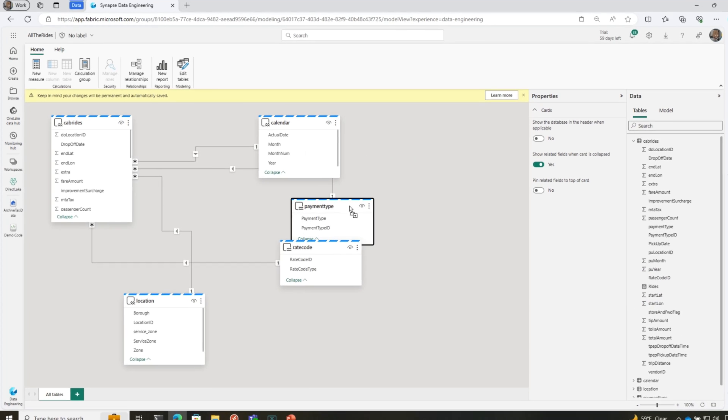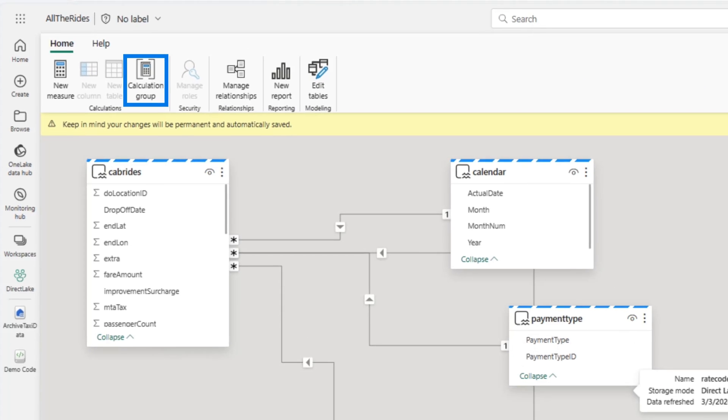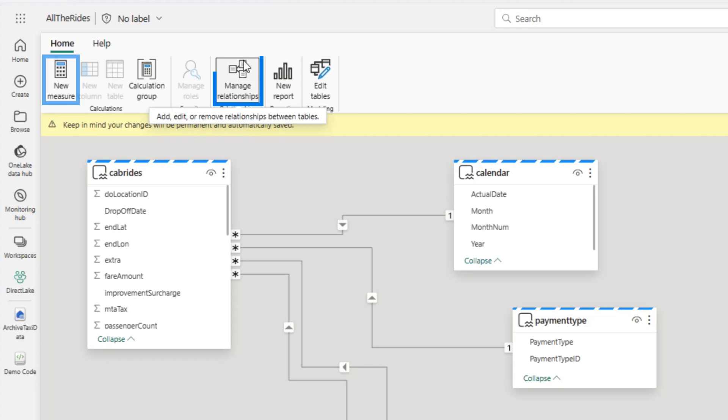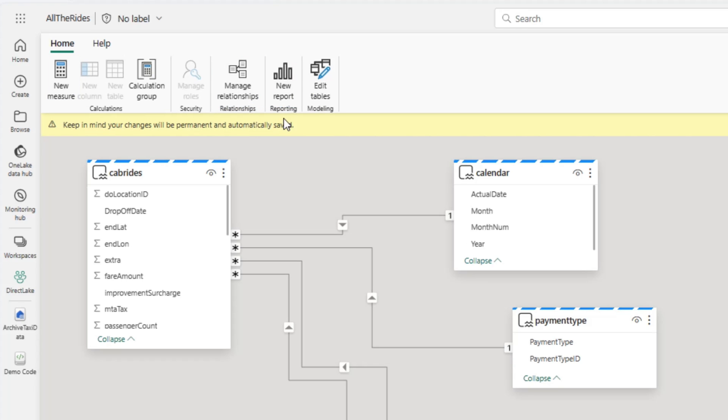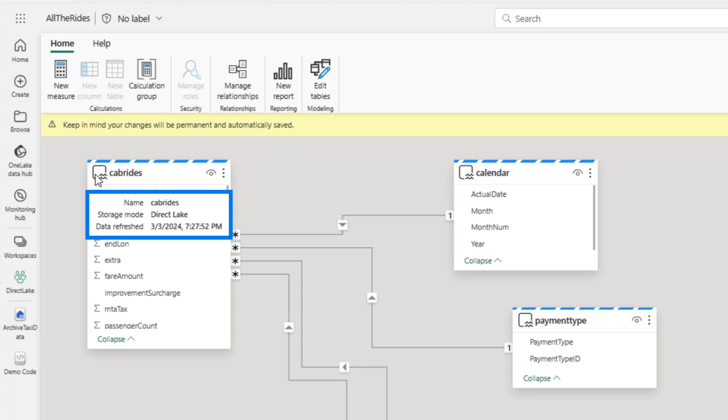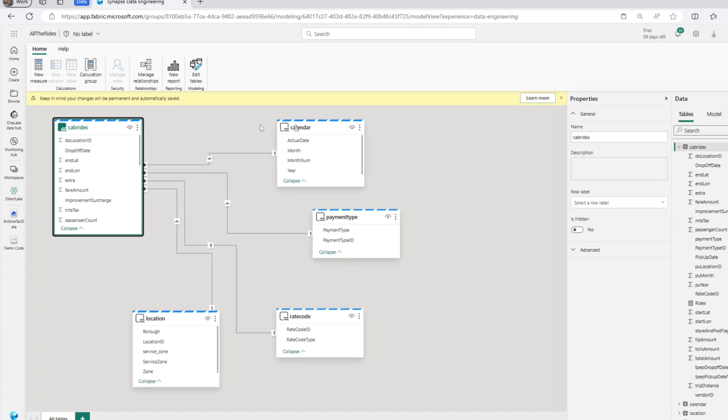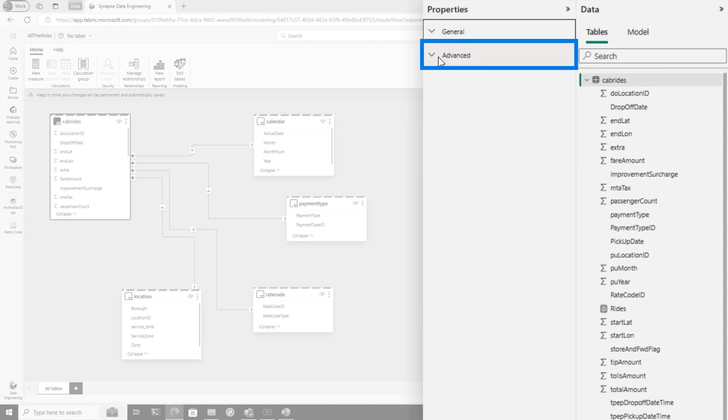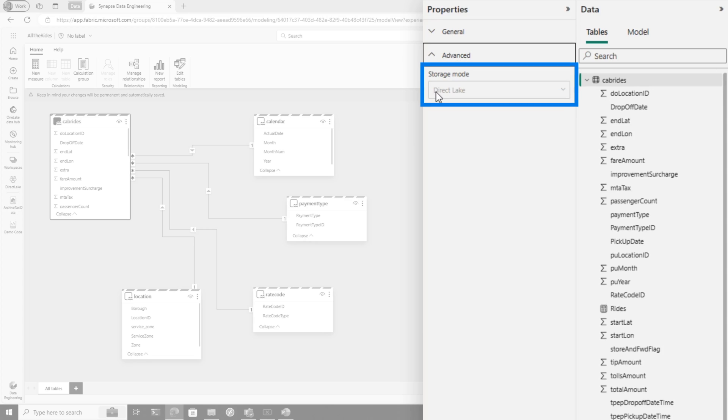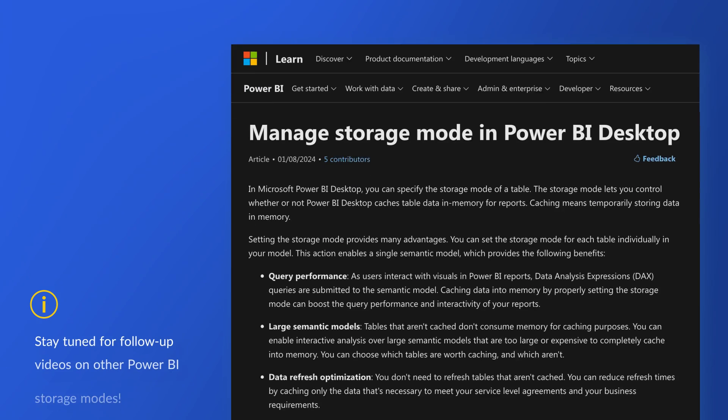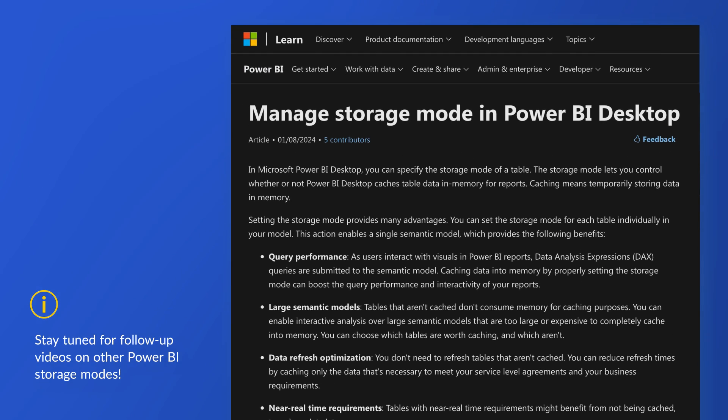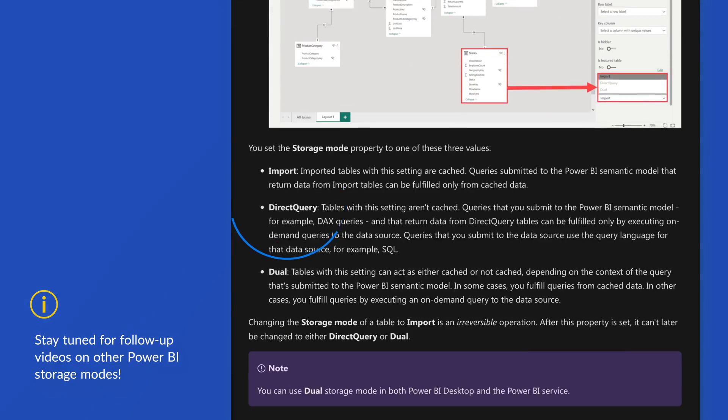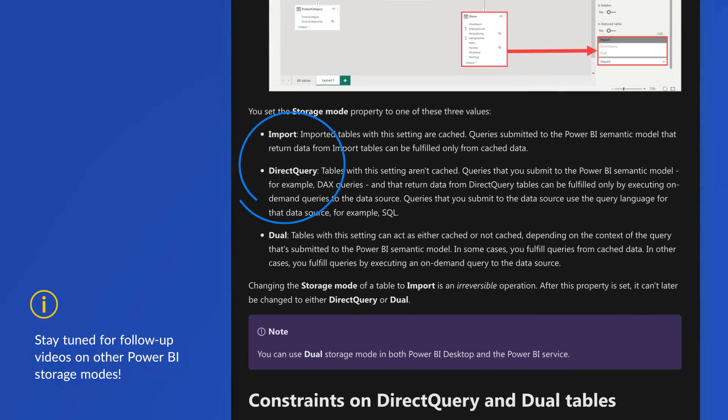I'm going to go into the model view and you'll see I've created my model. I think I have one measure that I created here. I can add calculation groups, add measures, manage relationships, build a report off of it. But the important thing here though, if you hover over it, you'll see that it's in Direct Lake mode. If you click the table and go to the properties and go to advanced, you'll see it's in Direct Lake mode and you can't change it to anything else. I'm going to show you in the subsequent videos things that you can do if you wanted to import, if you want to Direct Query. But if you want to take advantage of the Direct Lake storage mode, don't mess with this.